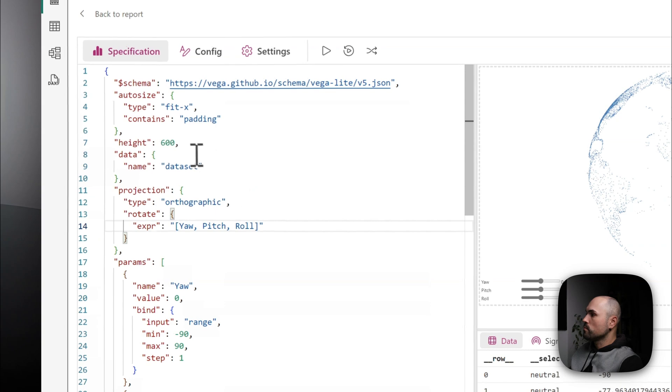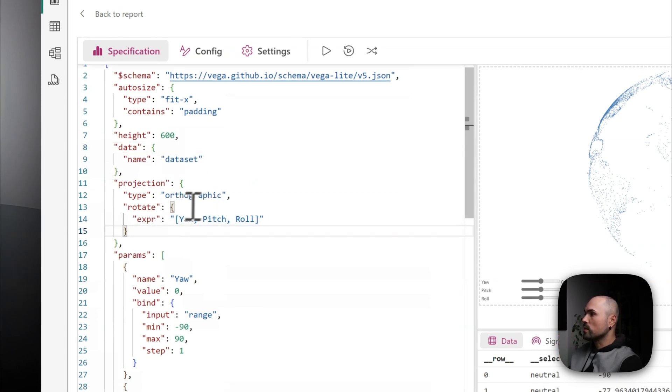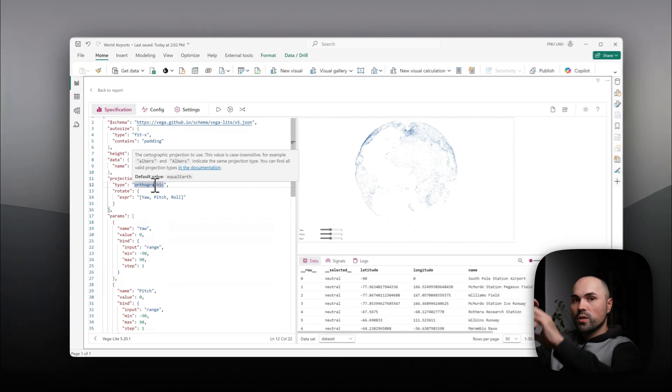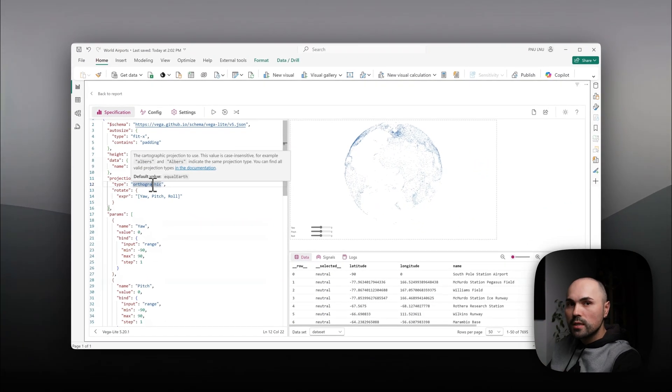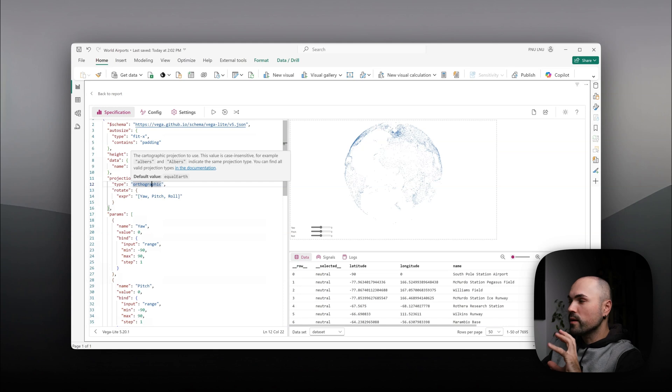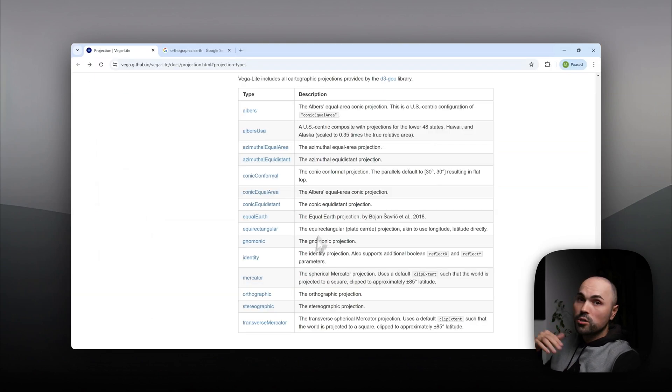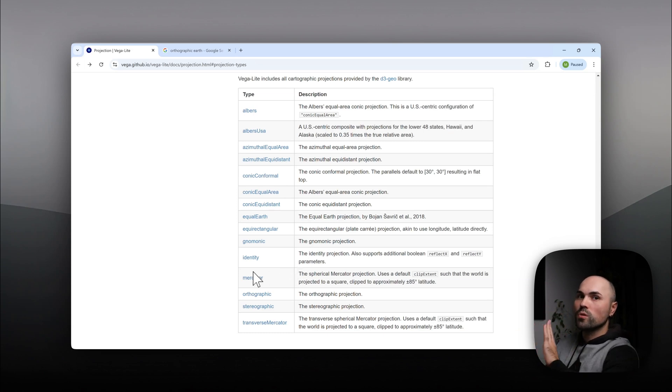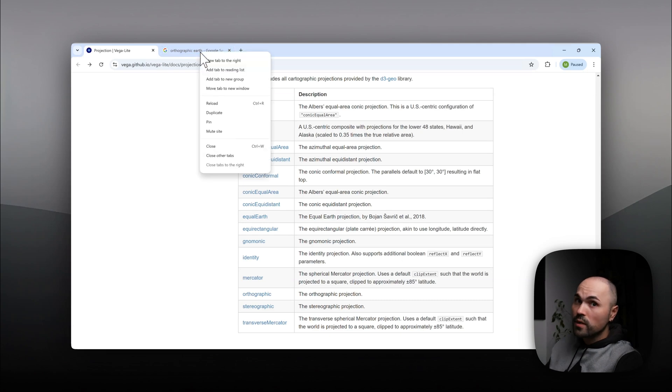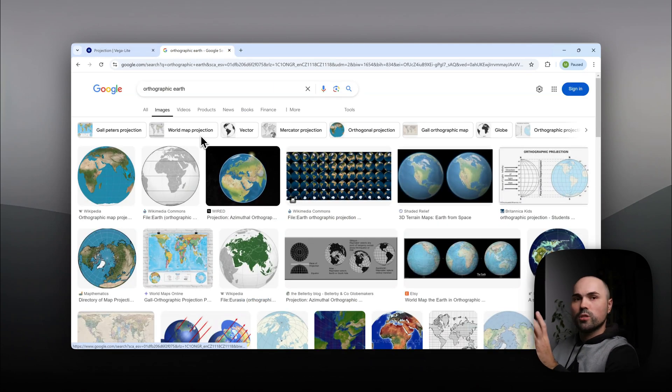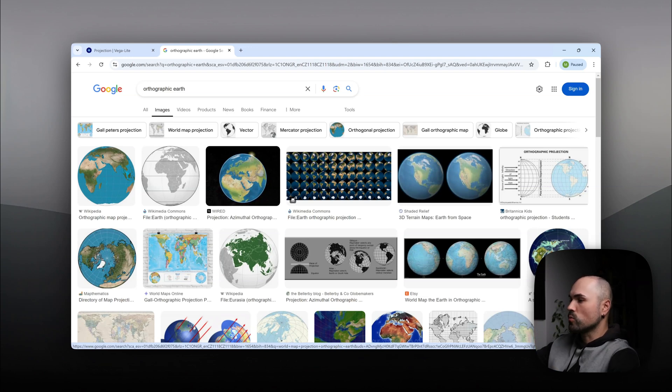Next thing, you have to specify projection. Because I want to see it rounded, earth-like, 3D-like, I specify orthographic. There are actually many different projections that you can use. Most of them are 2D-like on a 2D canvas. Orthographic is the only one, I think, which is rounded. So that's what I'm using.